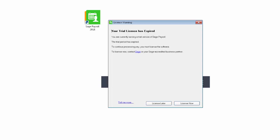To continue processing pay in Sage Payroll, you must click License now and enter your license details.